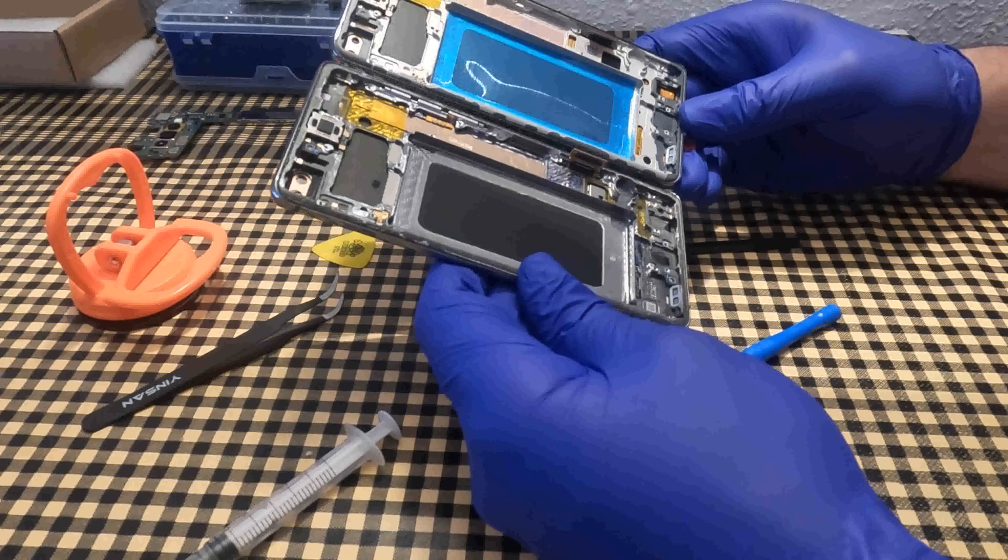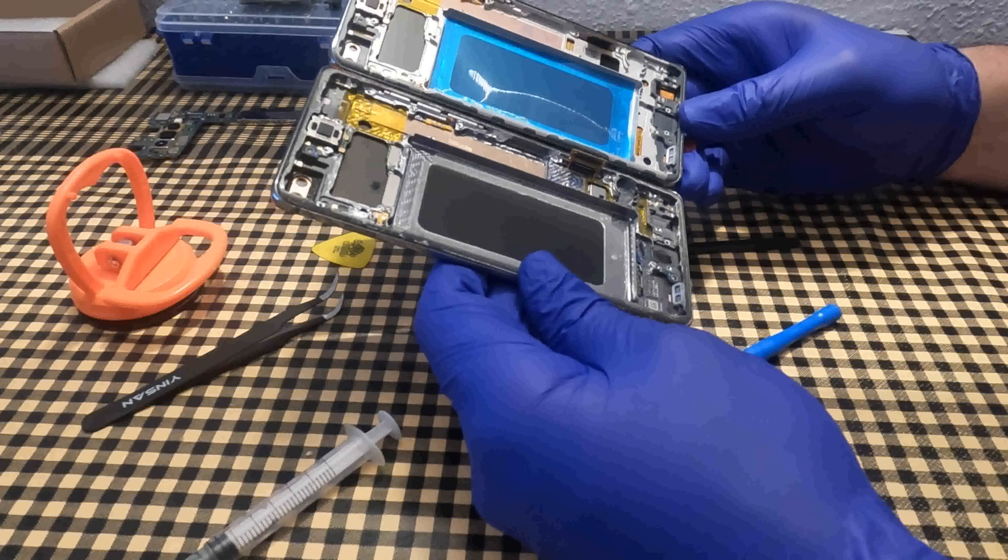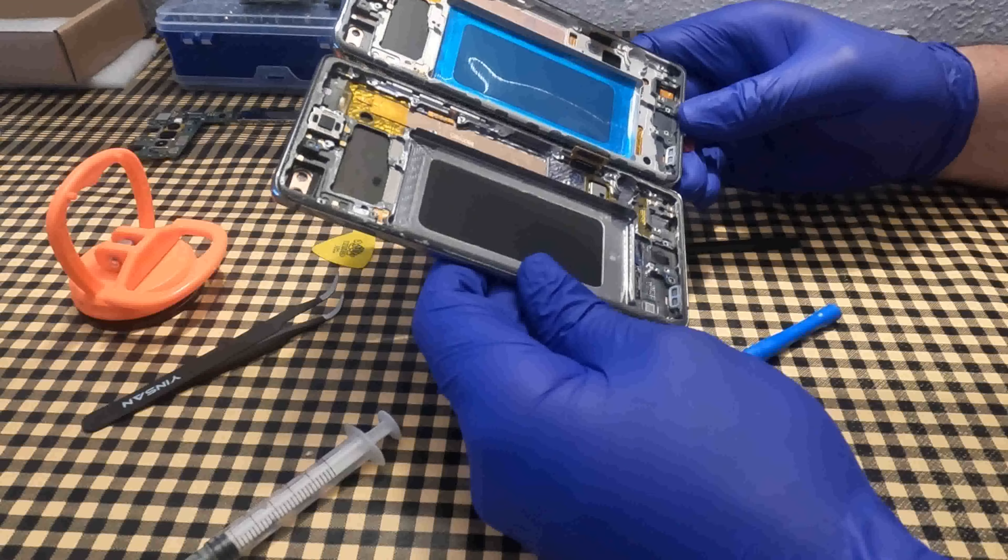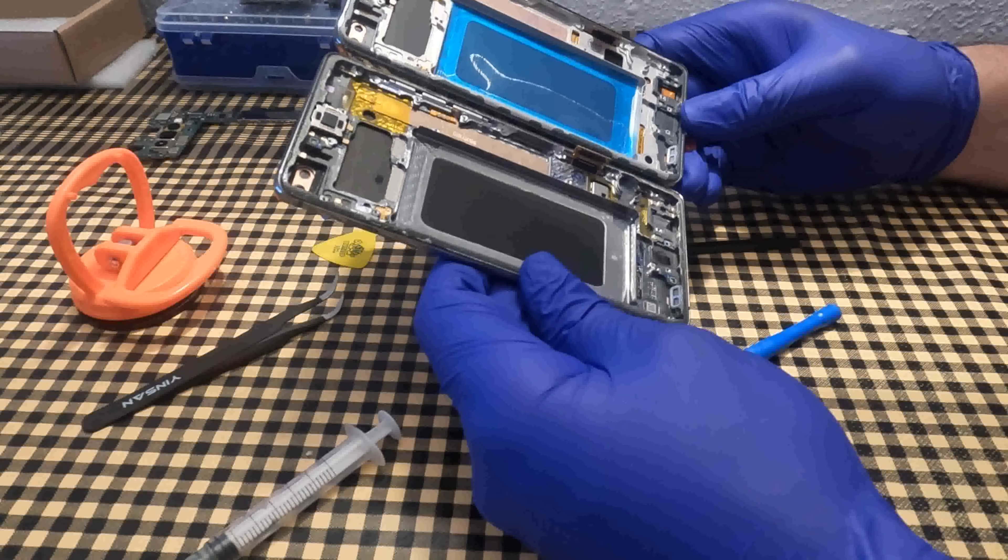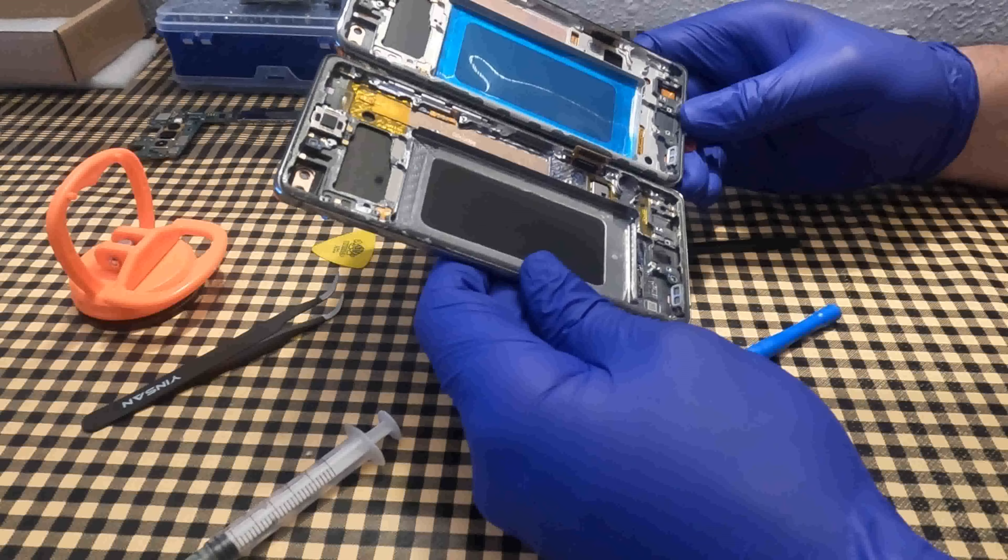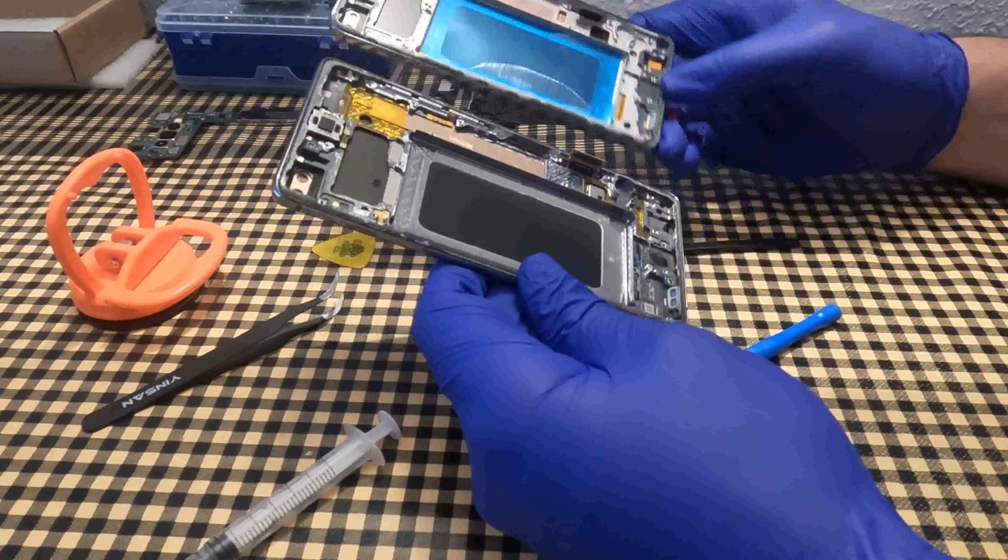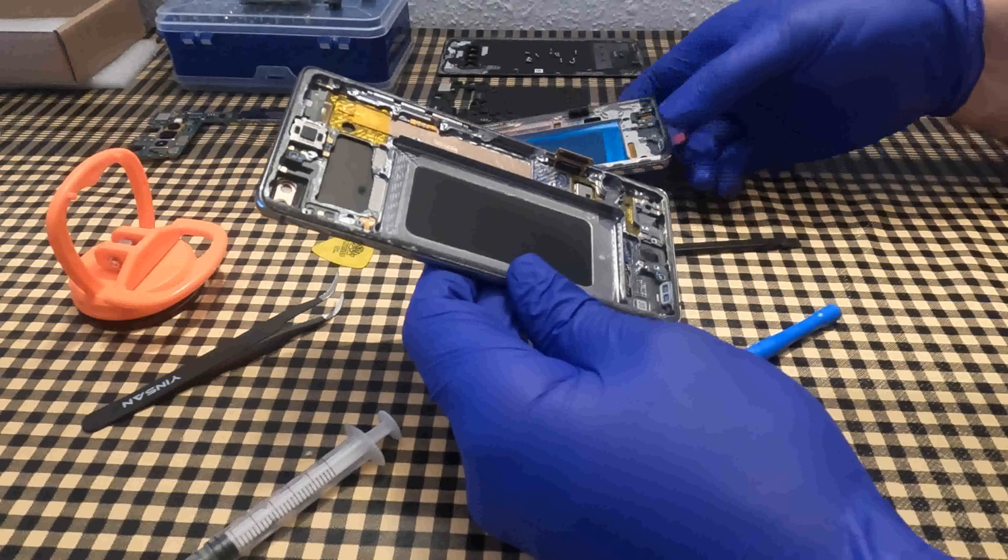It is important to check that the two screens are compatible. In this case, the new screen does not have the fingerprint reader, but it is supported.